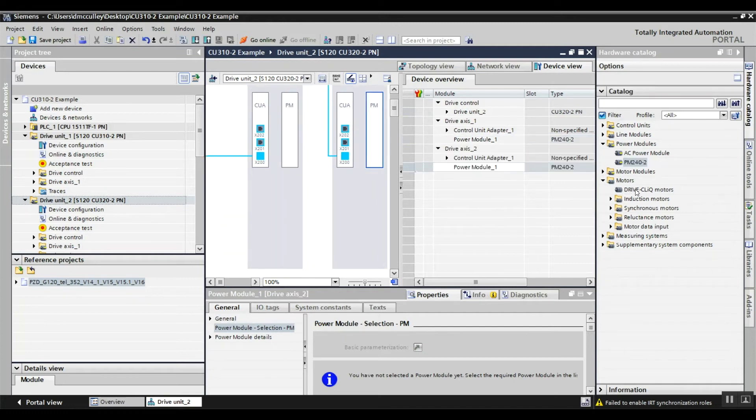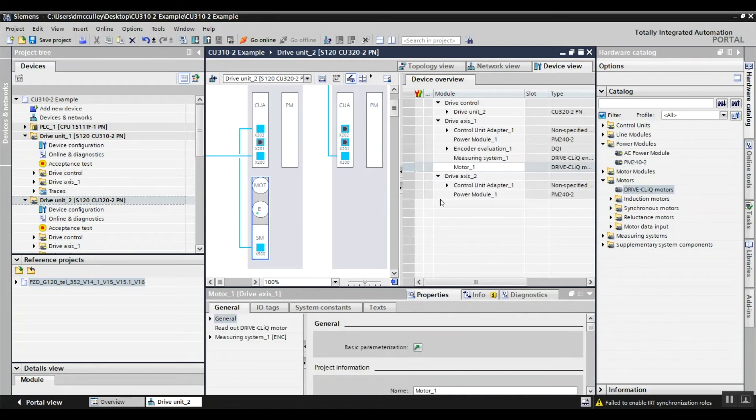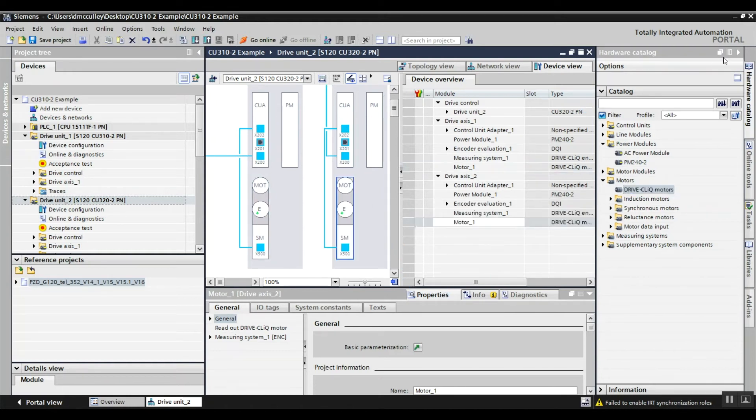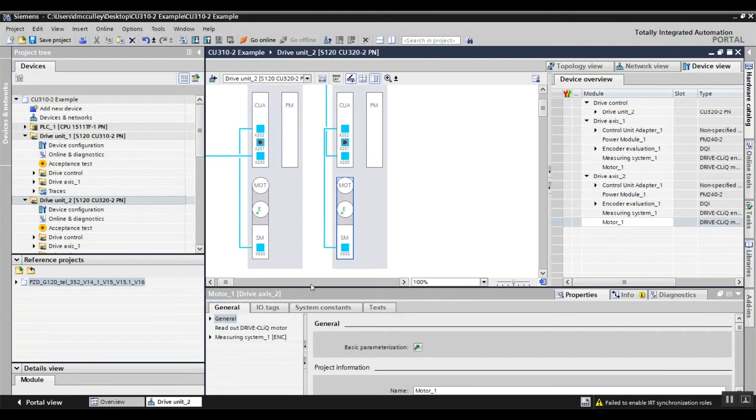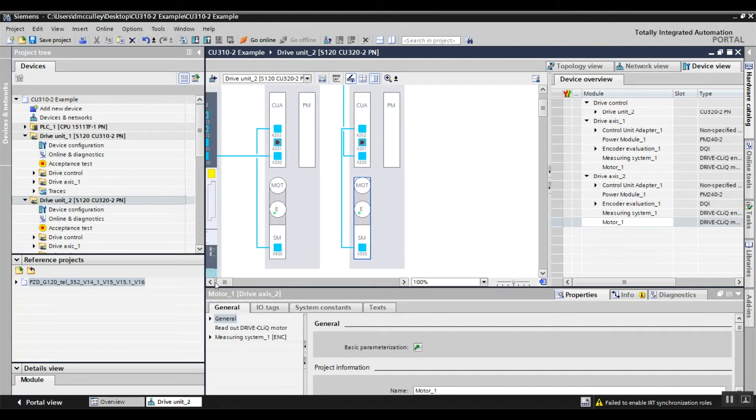And we'll say I've got drive click motors, I'll drag a couple of those over. Hide that so I can see more over here.